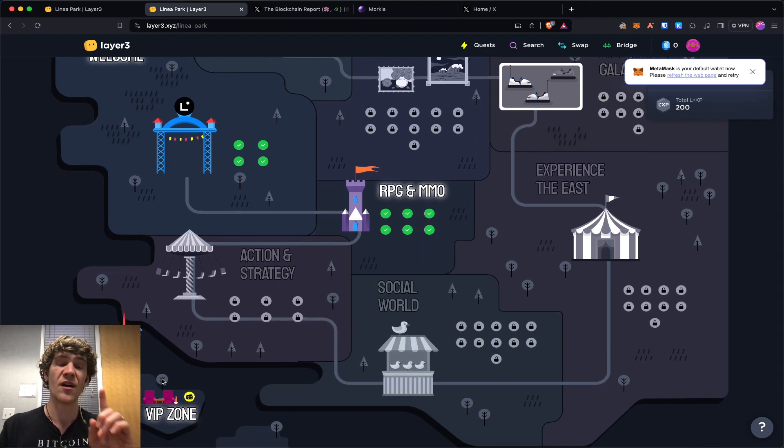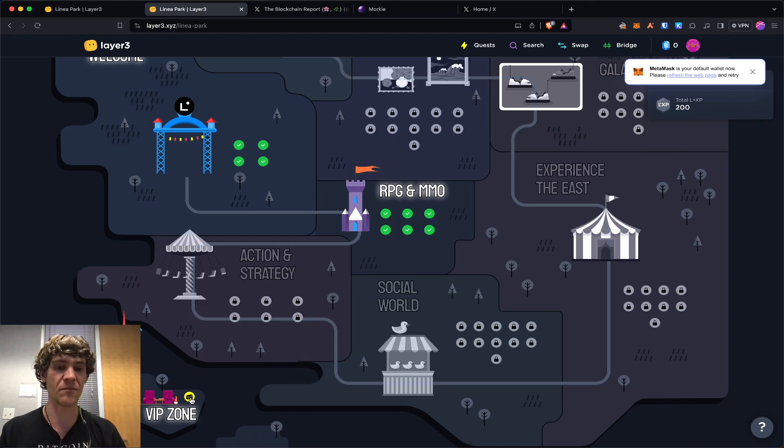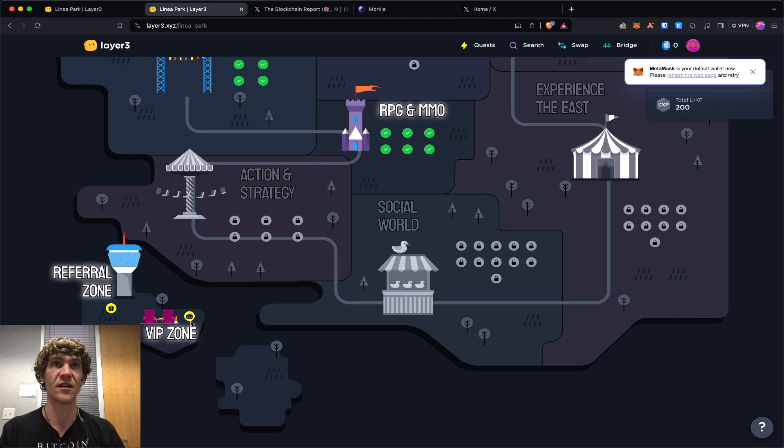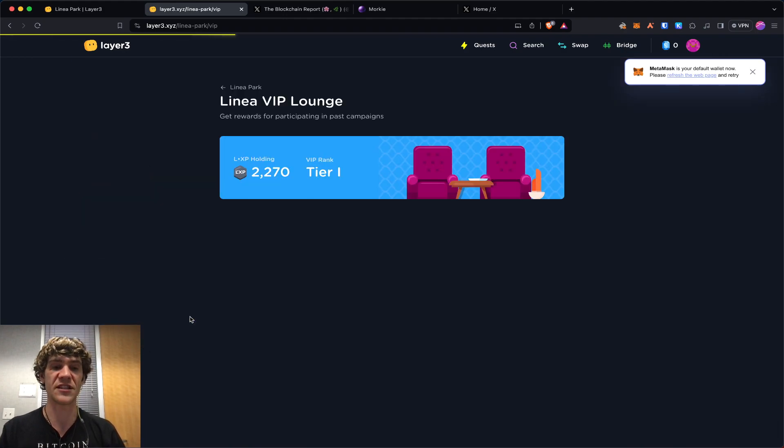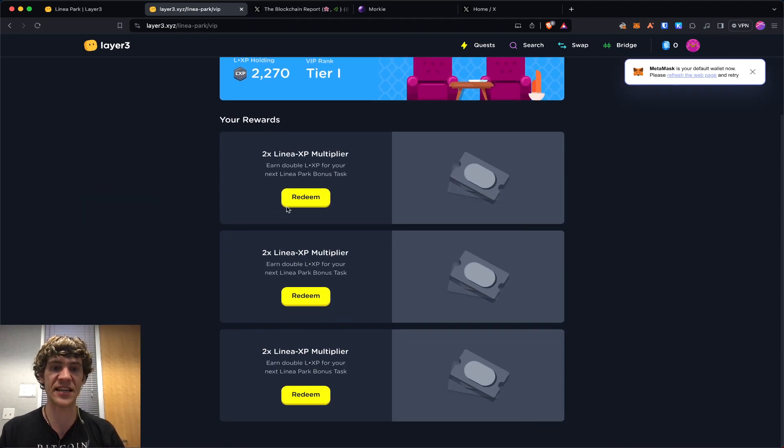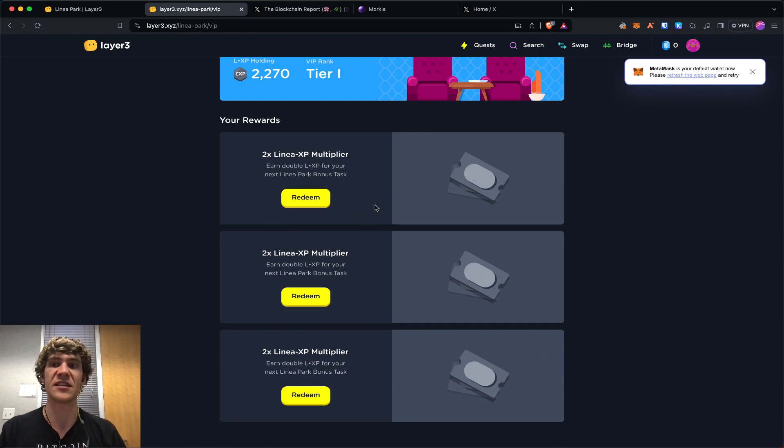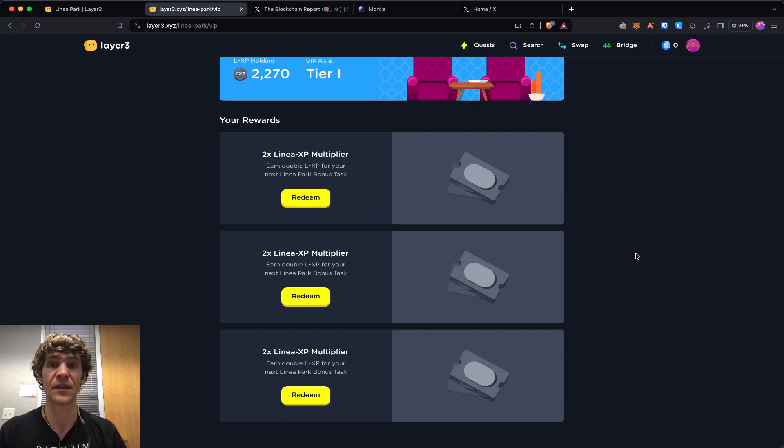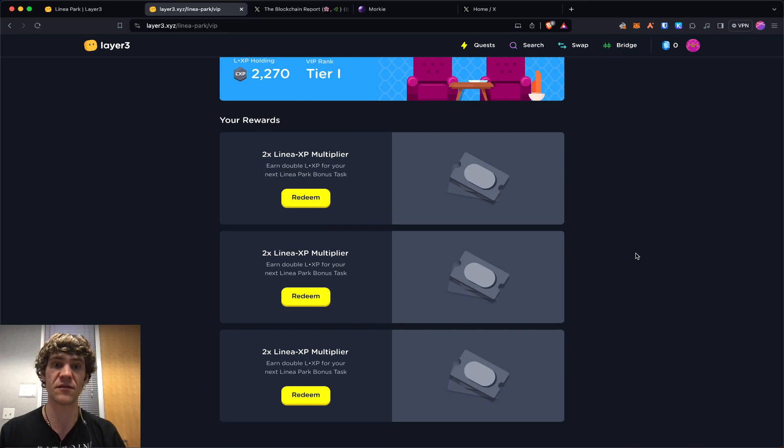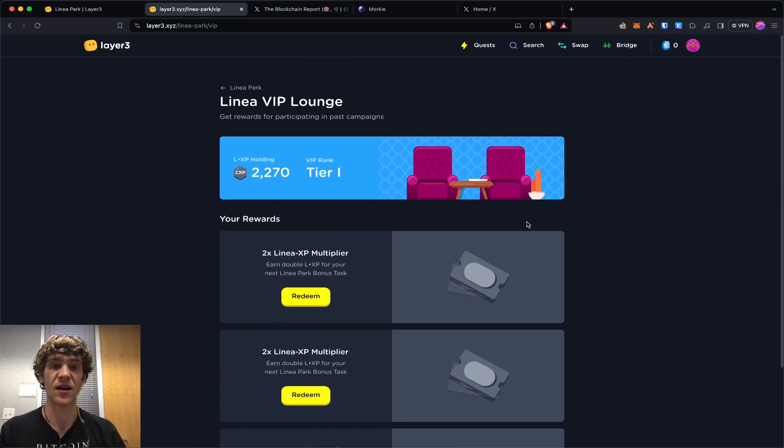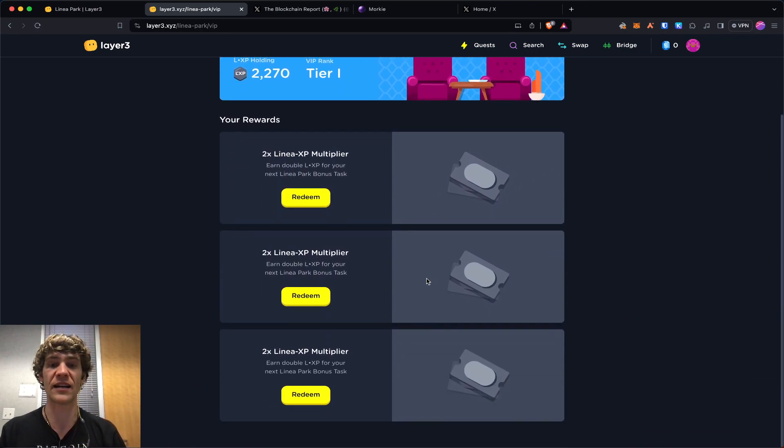And also, really important thing. I saw somebody yesterday in the VIP zone, someone in Discord asked about these tickets. Do not redeem them until you are ready to use them. So he claimed all three of them and unfortunately won't be able to use those down the road. If you have these tickets, they can double your XP, so keep that in your pocket.